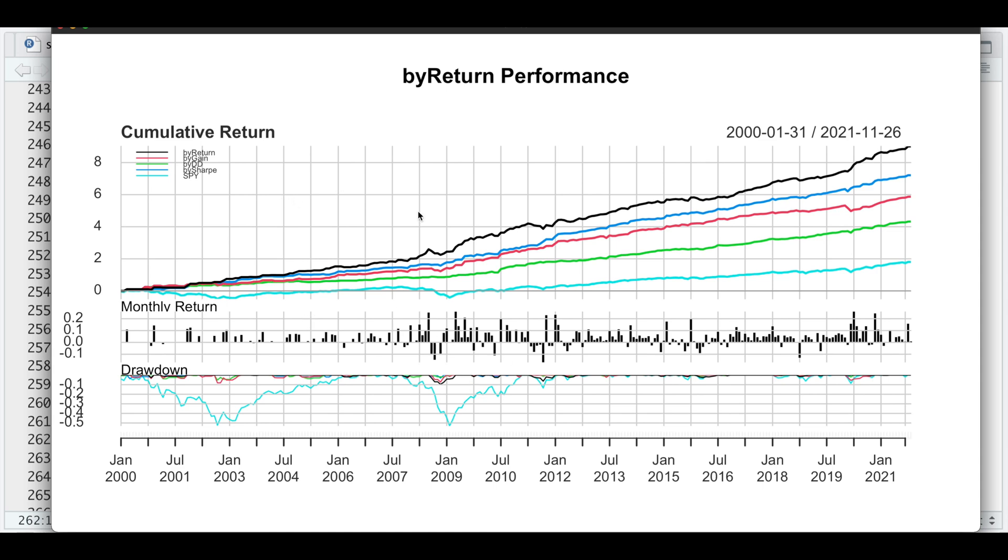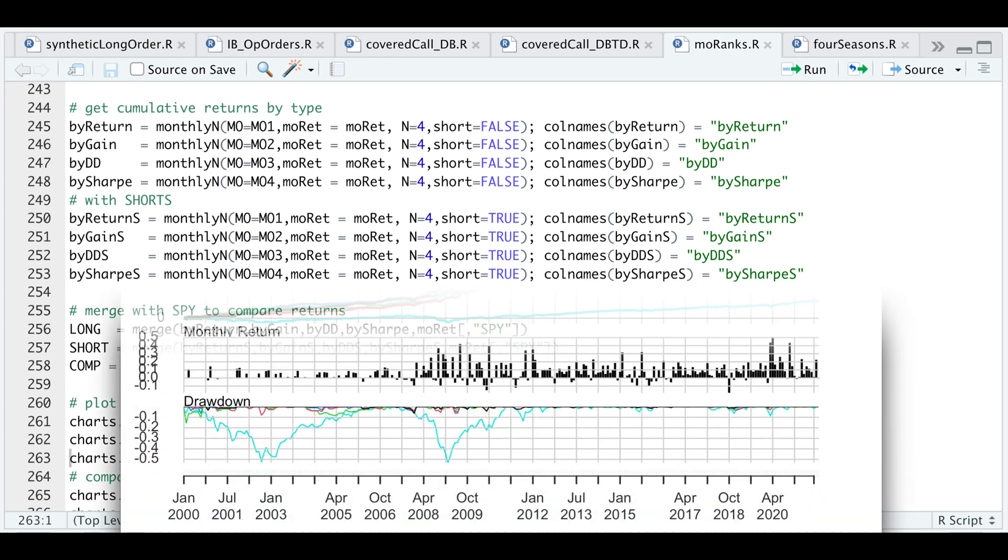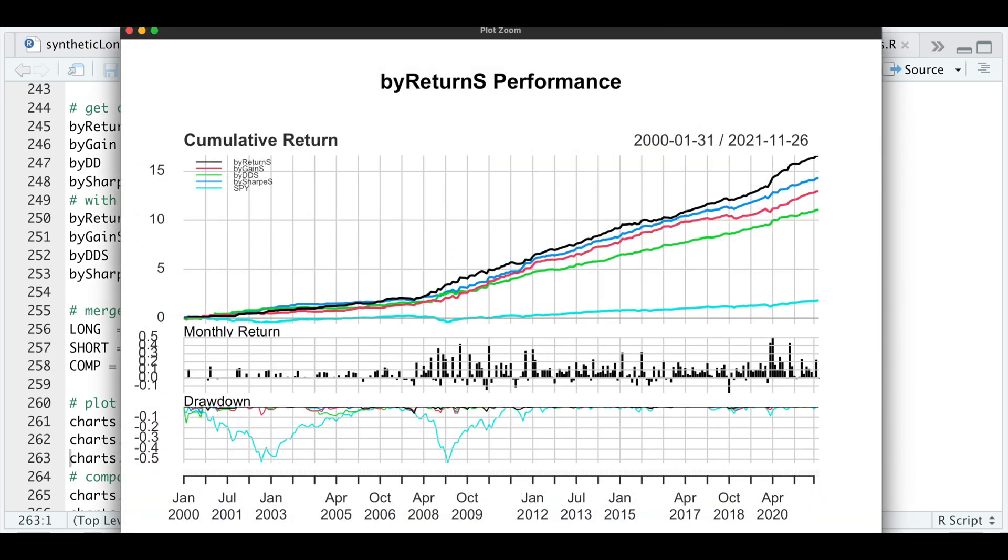Now let's take a look at the portfolios if we include the shorts. We get higher returns, and each of these categories outperforms the S&P as well.